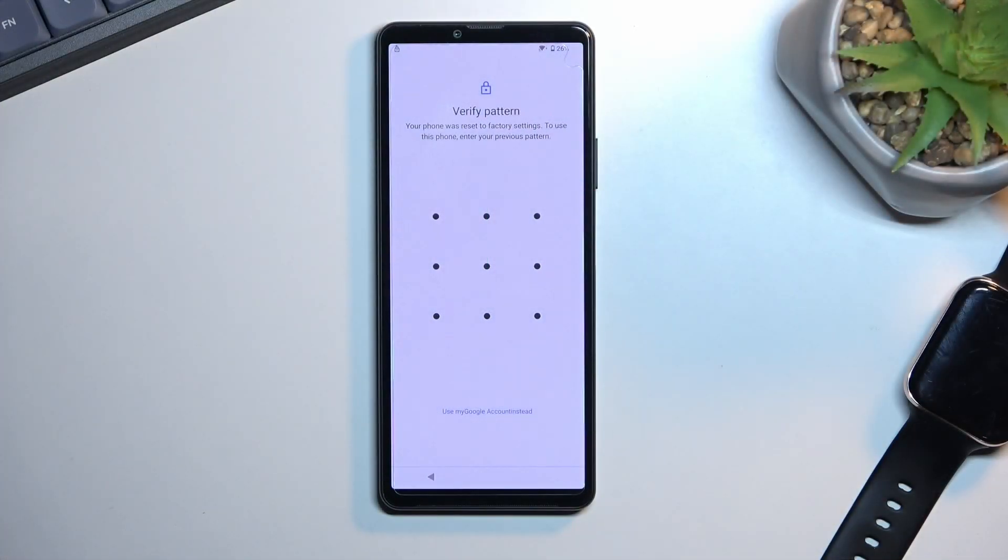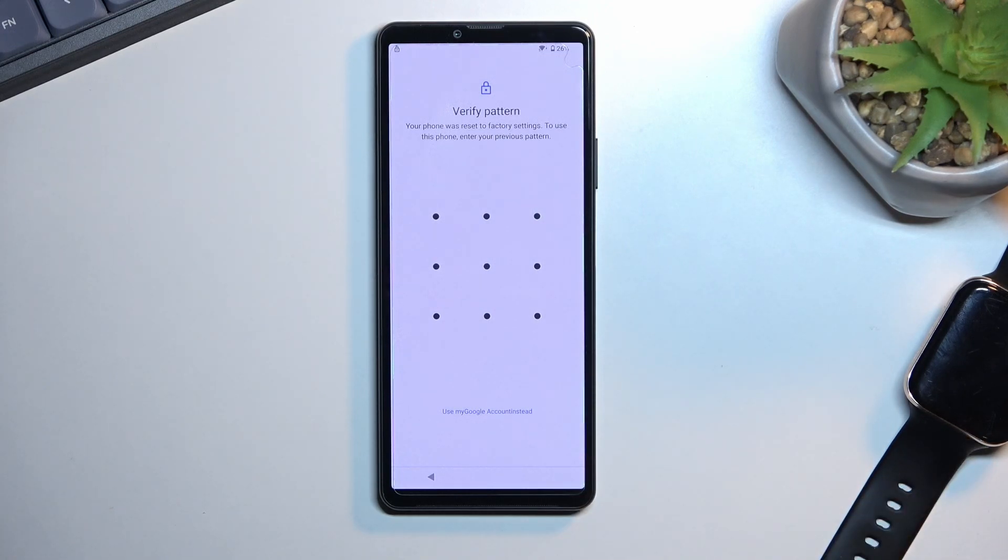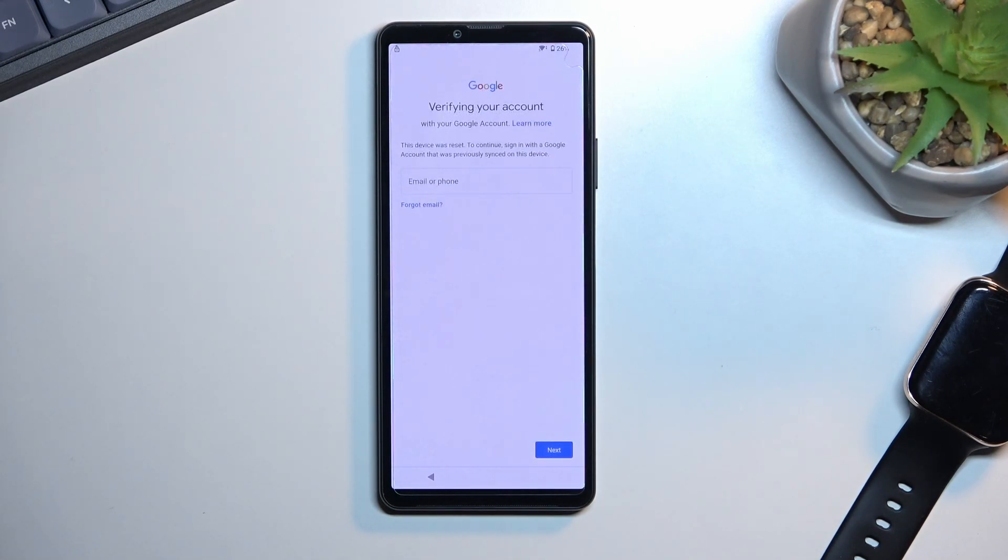You can see that the phone I have right here is locked and you can unlock it either by drawing the previously used pattern or by signing in with the previously logged in Google account. Now assuming we don't know either of those, we will just simply bypass this.